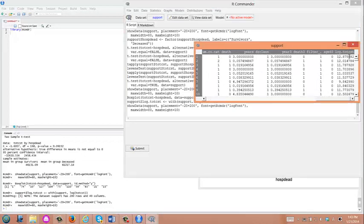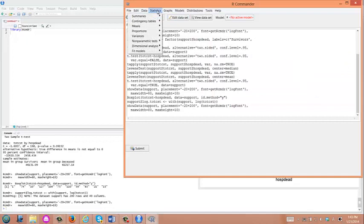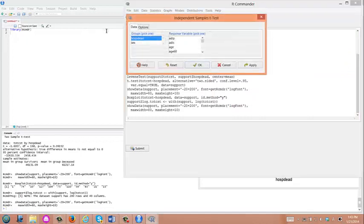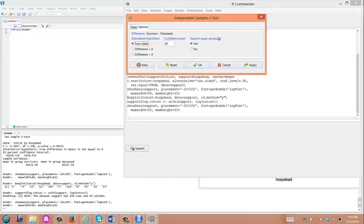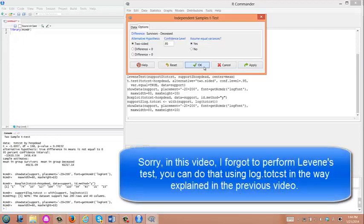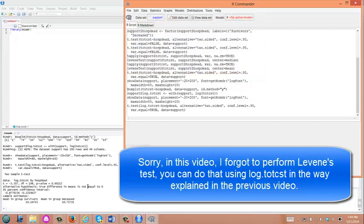From here it's easy. We just conduct student t-test with log total cost. You go to means and independent sample t-test, and we use log total cost. Click Options. As we used equal variances for non-transformed cost, we might just start with yes for this assumption. We'll check with the Levene's test if this assumption was correct or not.